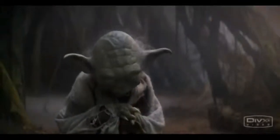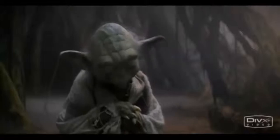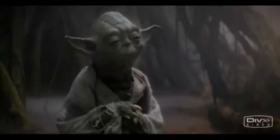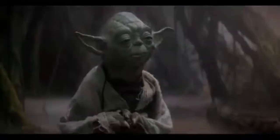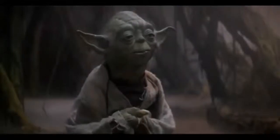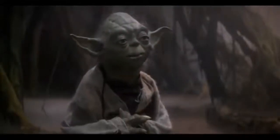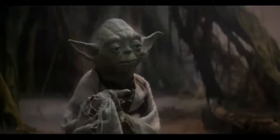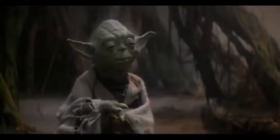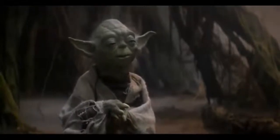Always with you what cannot be done, hear you nothing that I say, you must unlearn what you have learned. All right, I'll give it a try. No, try not. Do, or do not. There is no try.